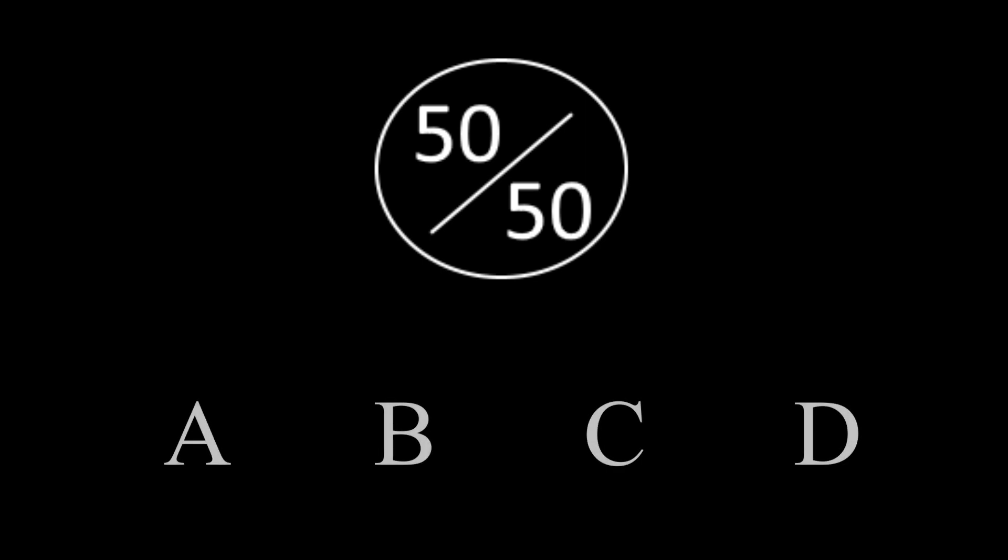Some questions will also have the 50-50 option. When it is available, you can cut the possible four answers into two.